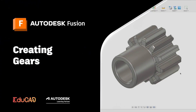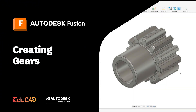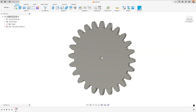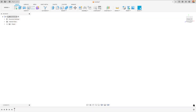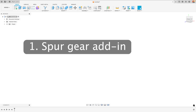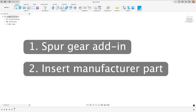Hi, my name's Ollie. I'm an Autodesk certified instructor and today we're going to do a quick video on how to create a gear to insert into your assemblies or your designs. Now there are two main ways to insert a gear in Fusion. The first is you can use the spur gear add-on to create a custom gear, or if you want to use a standard gear from a manufacturer you can insert that manufacturer's part and the 3D model for it.